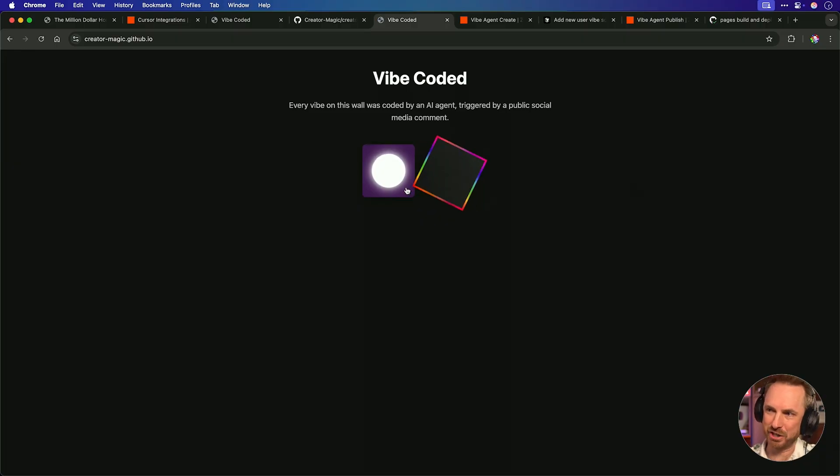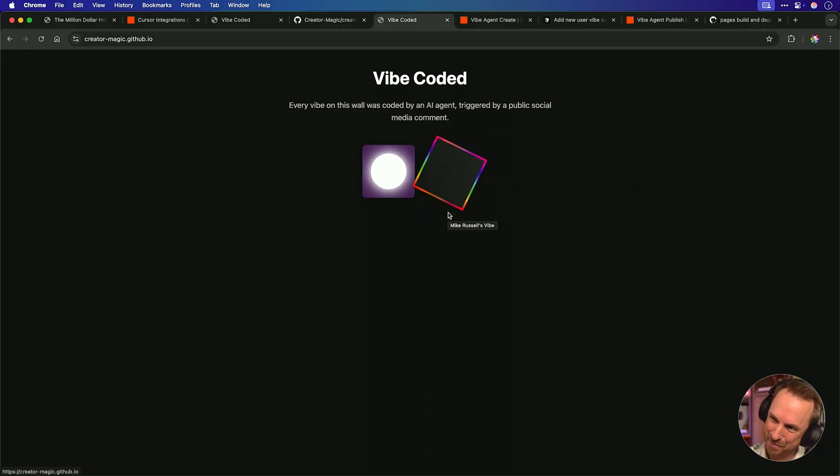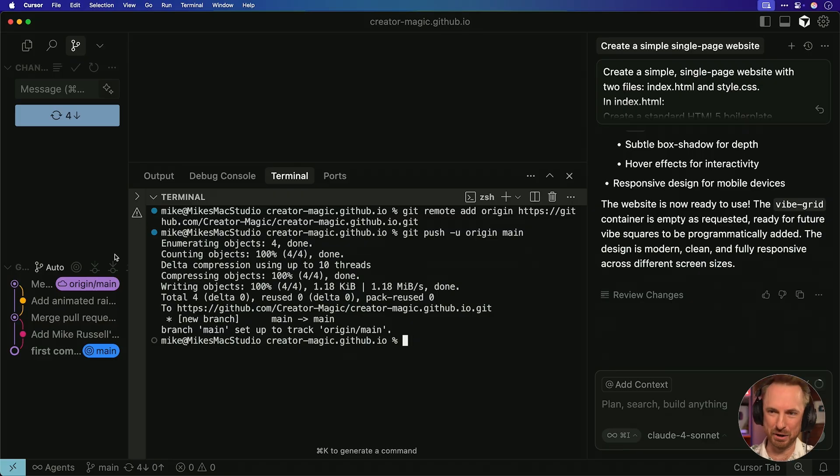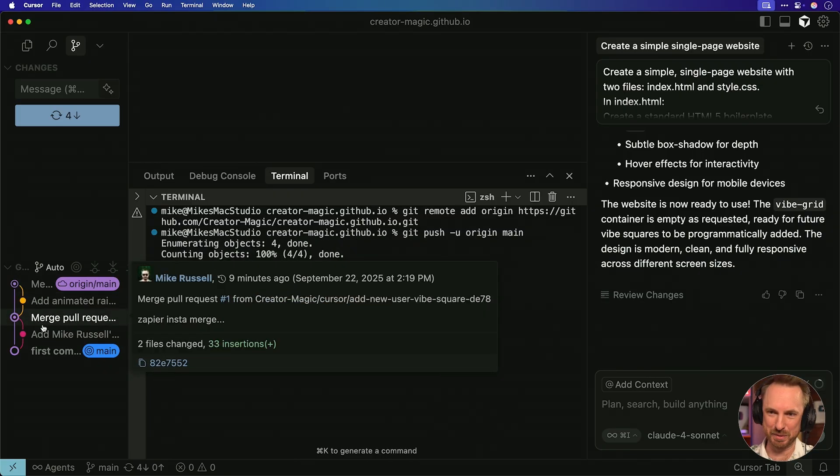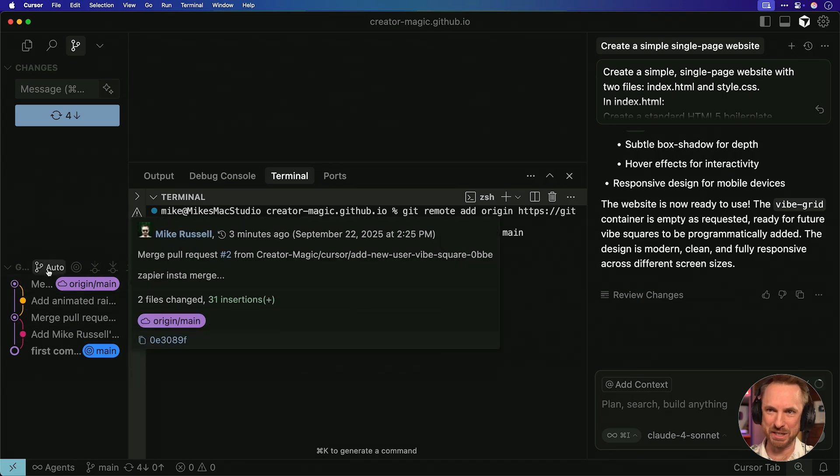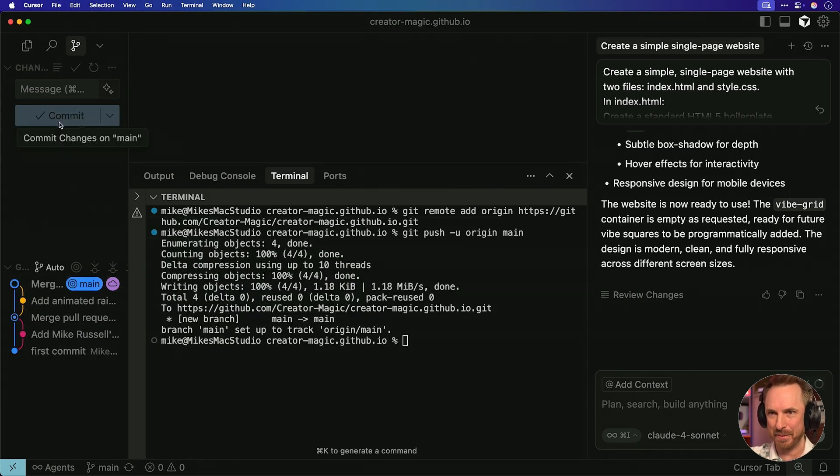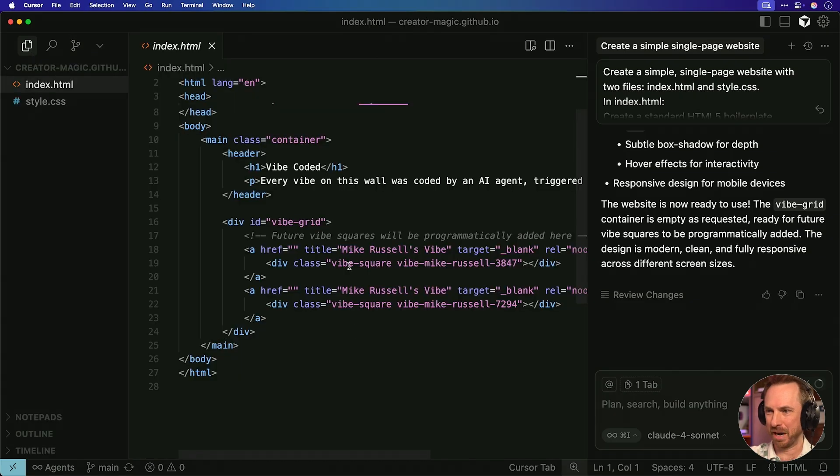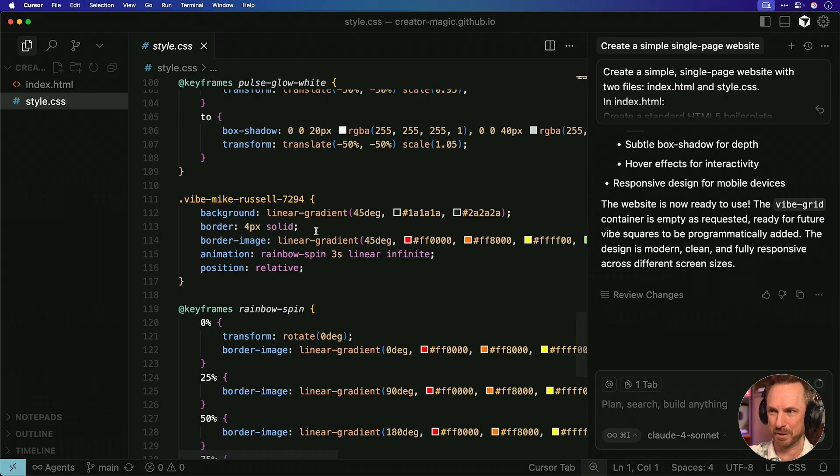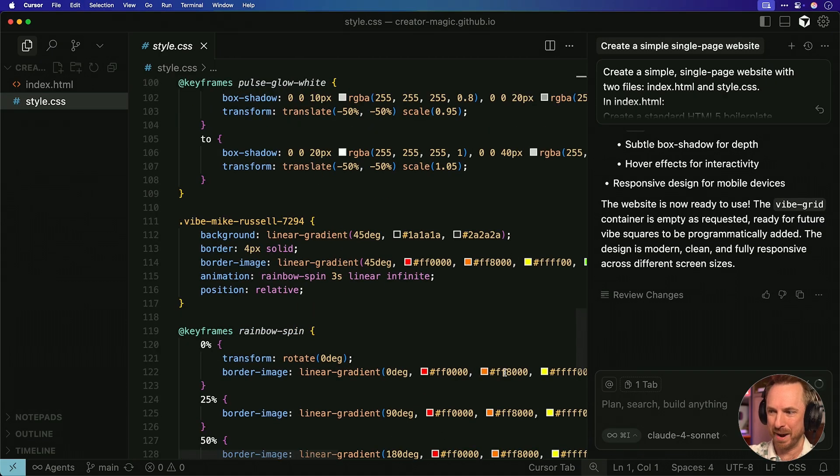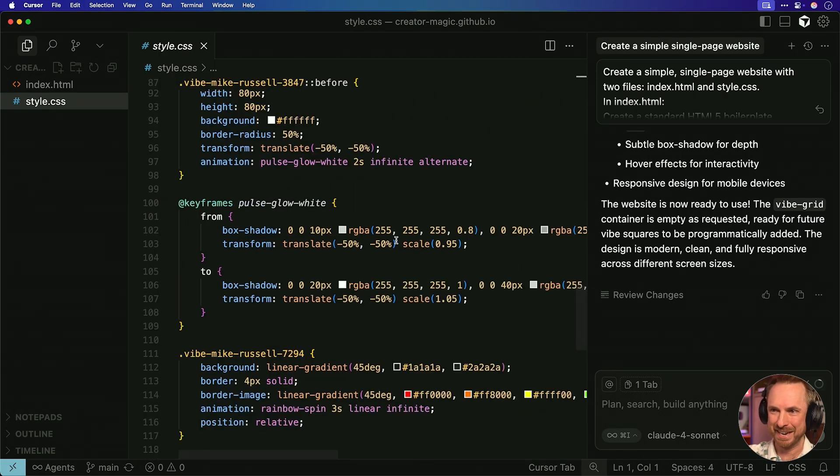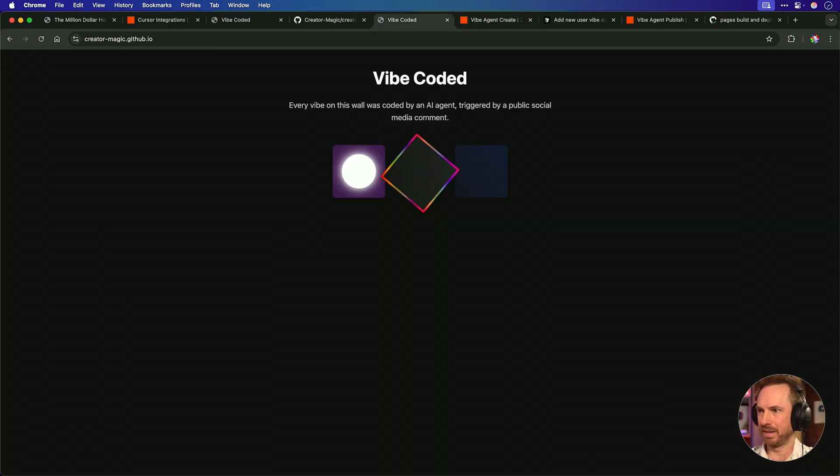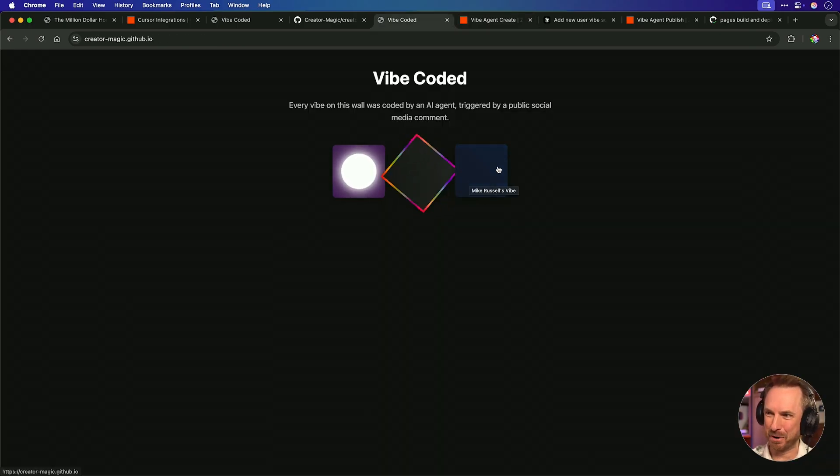It says it's done it all. Look at this. My agent is wrapping up. And the best thing is my autonomous Zap will pick up this pull request, merge it automatically, and it'll be insta deployed to my GitHub page. Let's refresh this page. And wow, look at this. I've got a spinning rainbow quadrant square. Mike Russell's vibe, two vibes going on here. This is cool. And if we look over here, my cursor project, we can see that these branches are getting merged in automatically, and I can pull down the updates and have a look at all the changes. Mike Russell's vibe has been added twice here to the vibe grid. And the styles have been updated here at the bottom with all of my different rainbow vibes and pulsing glowing white circle vibes as well. Let's just try one more time a background that slowly shimmers from black to dark blue.